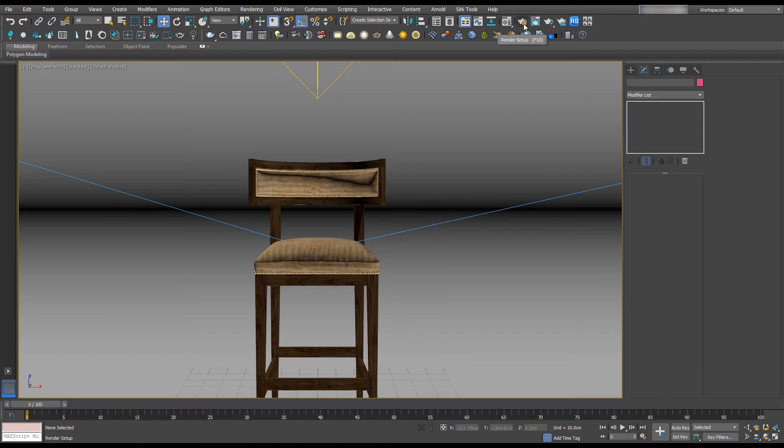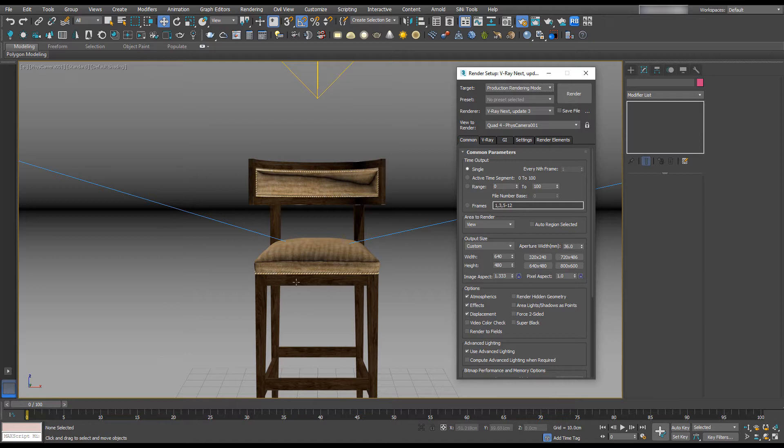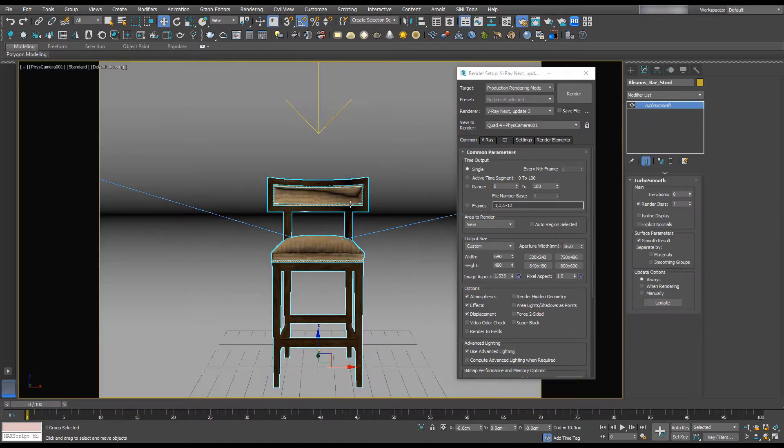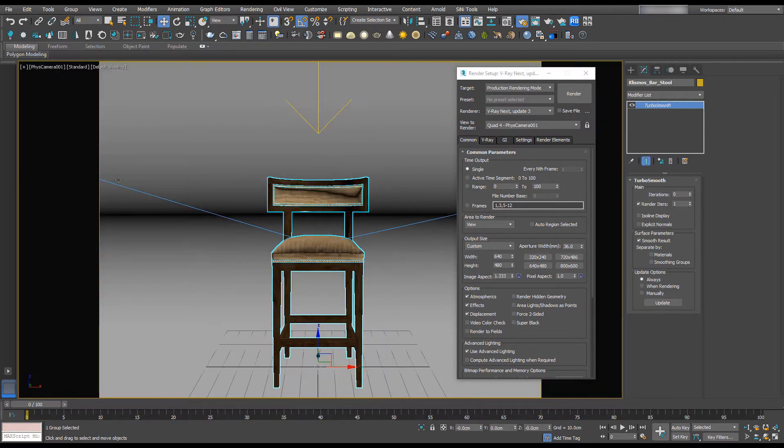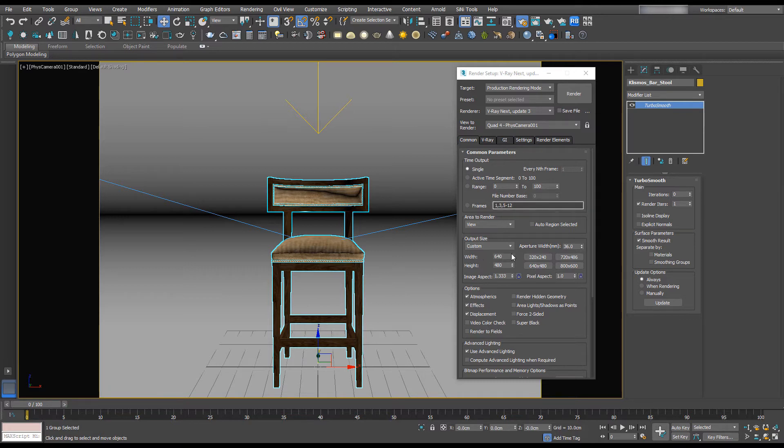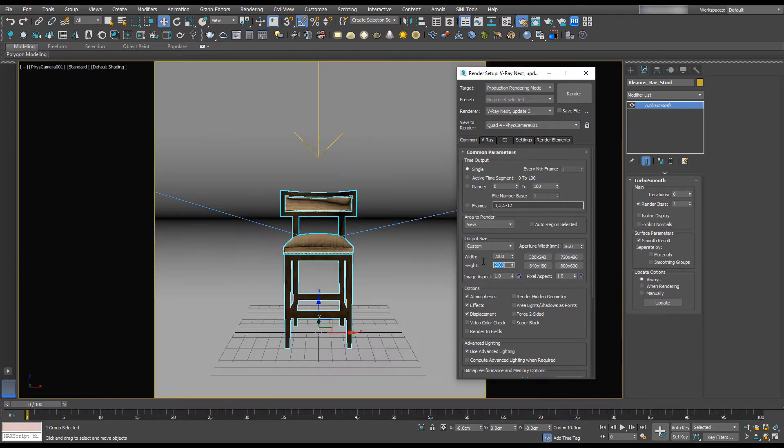I want to open up our render setup and by pressing Shift F it's going to show us our safe frames, which is essentially what's going to render. You can see that we have our output size set here and if I set this to 2000 by 2000 it's now square.